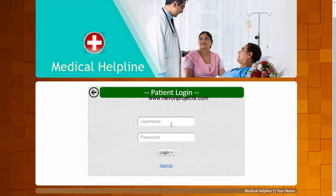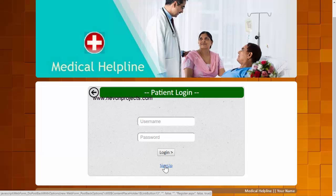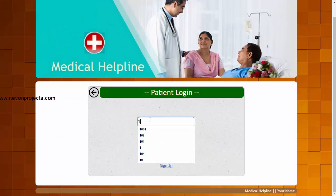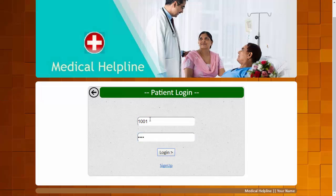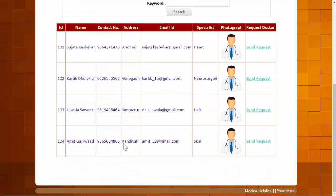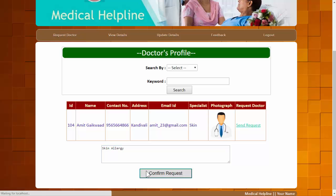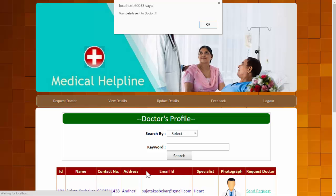Now we'll log in with the patient login. If a user or patient is new to the system, they need to register first. As a registered user, I'll log in. We can send a request to a particular doctor — in this case a skin doctor. We notify the doctor about the disease we are suffering from, writing 'skin allergy'. After clicking Confirm Request, the system sends a mail to that doctor with the patient's details. The details have been sent to the doctor successfully.